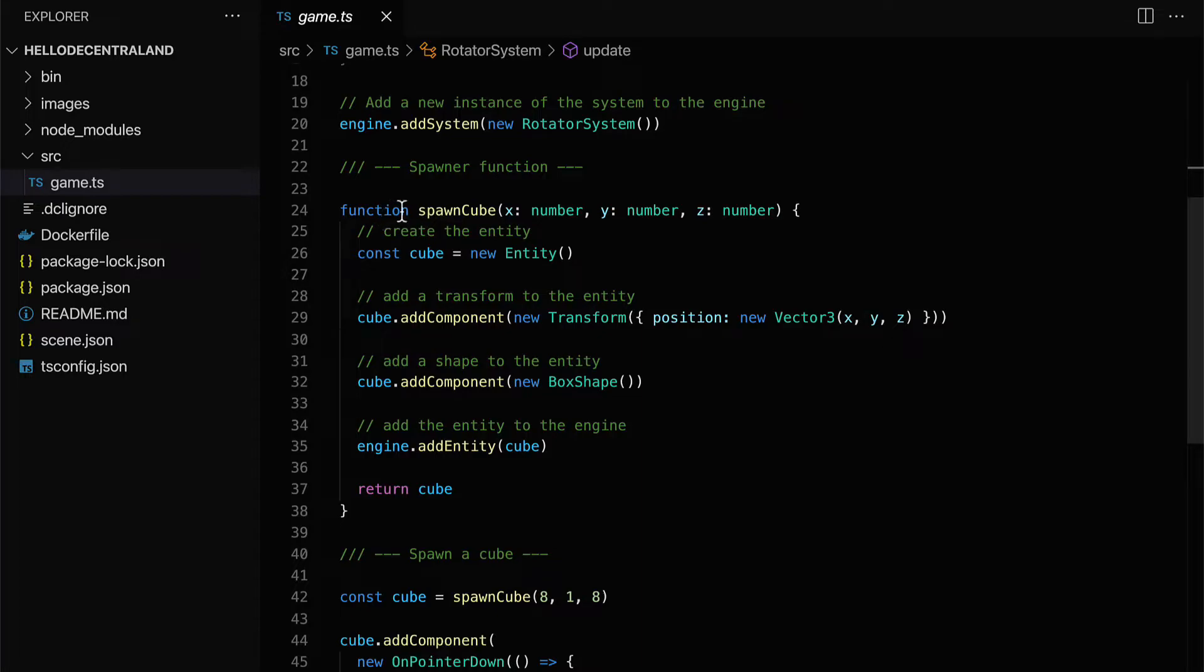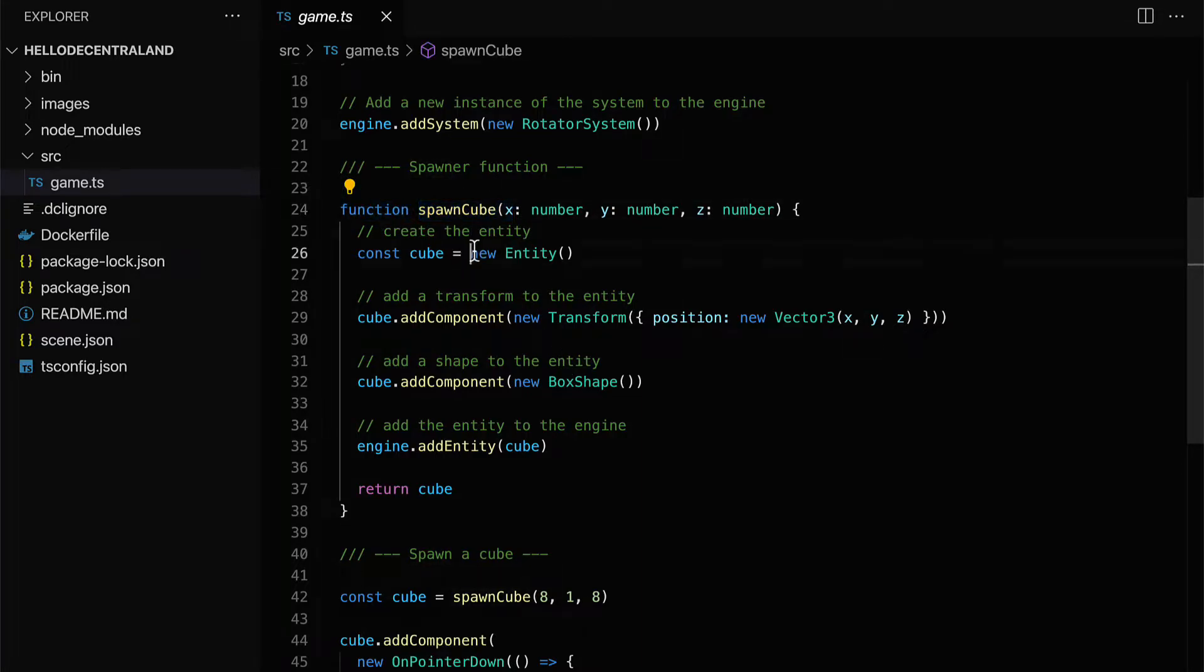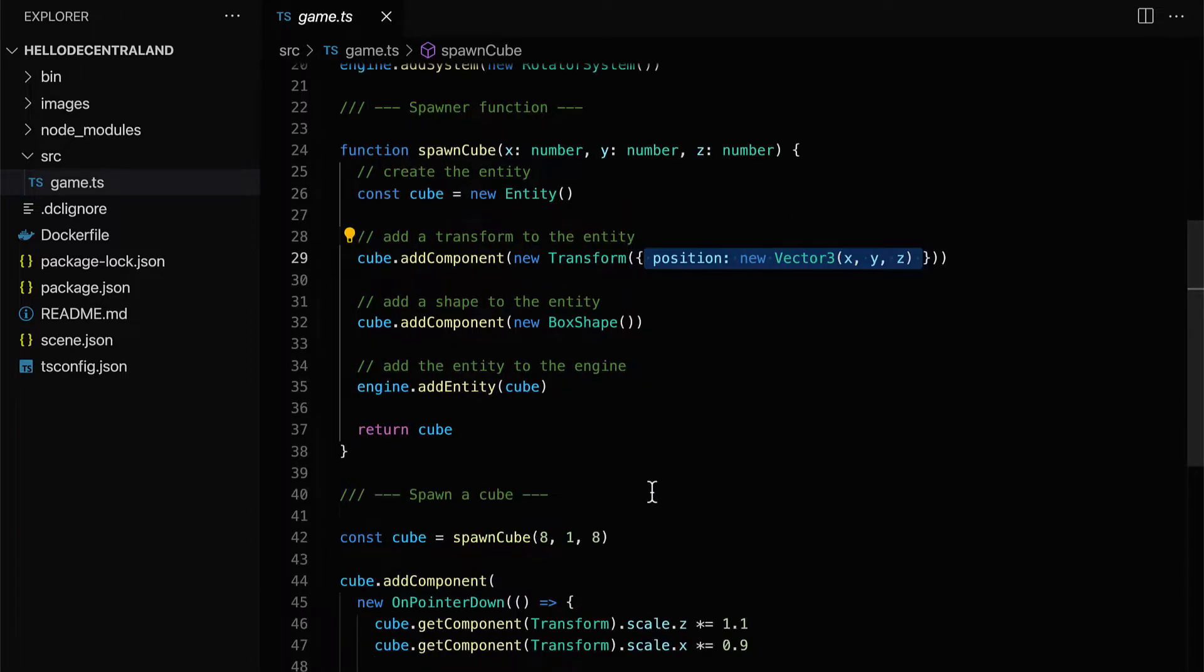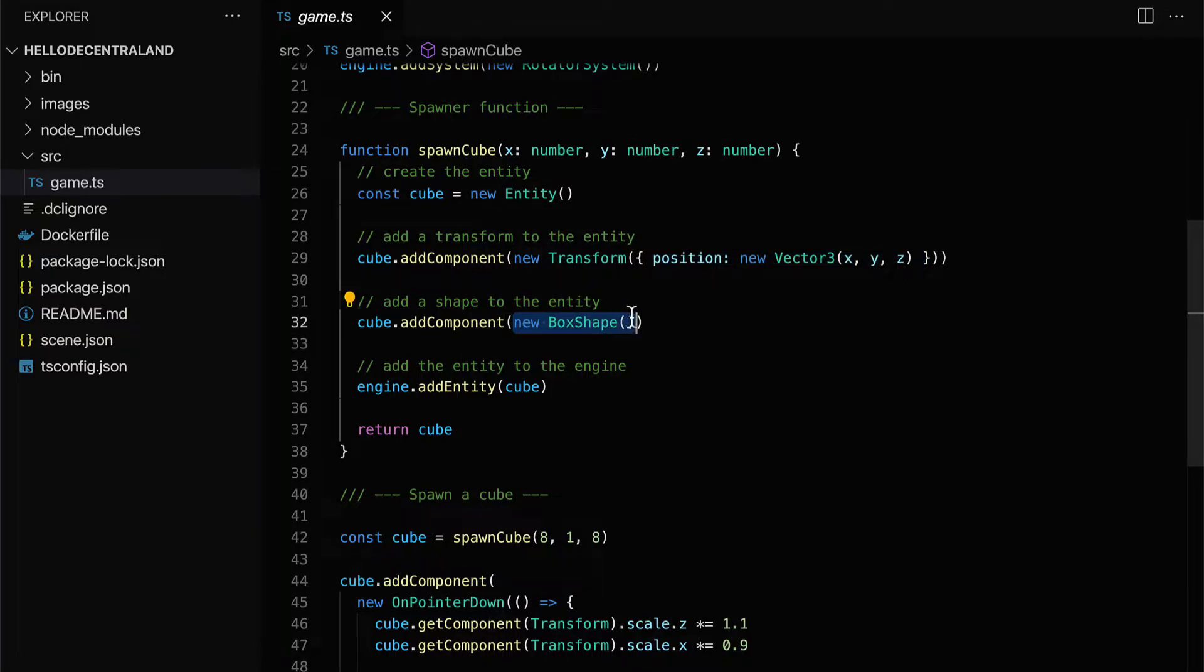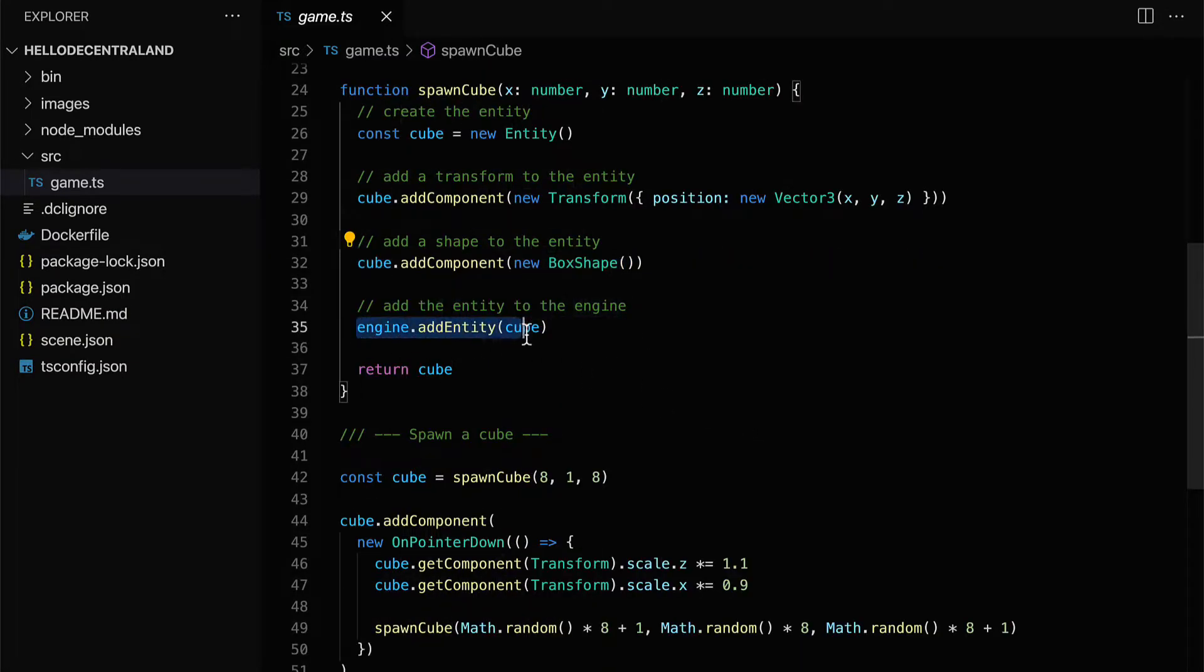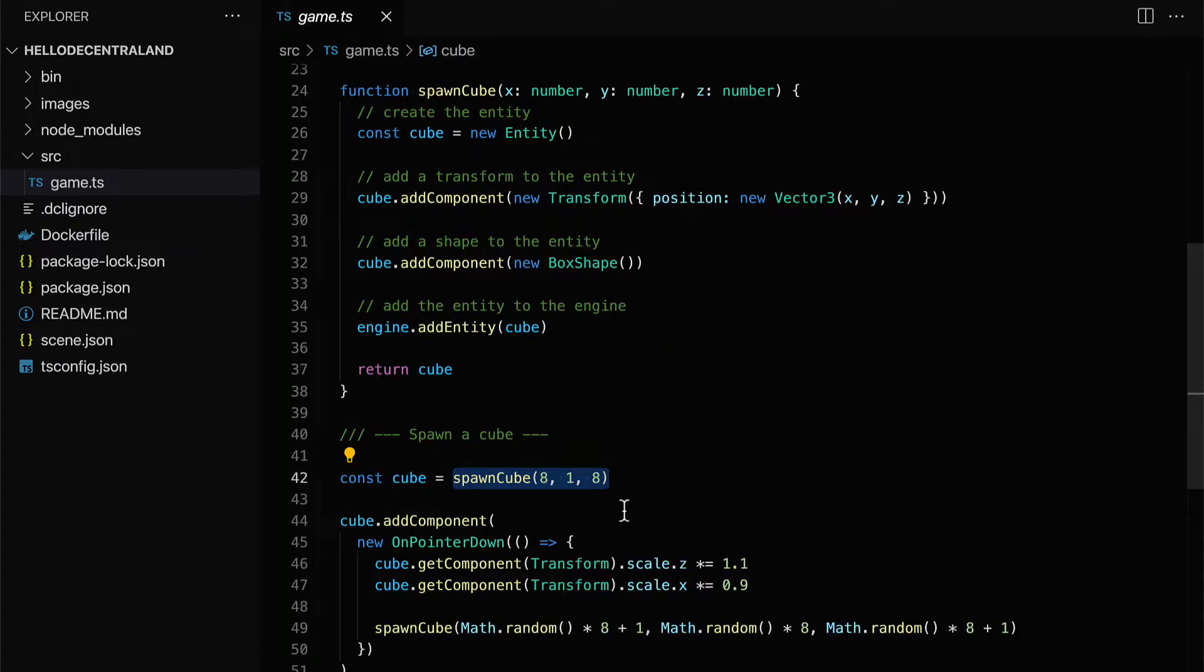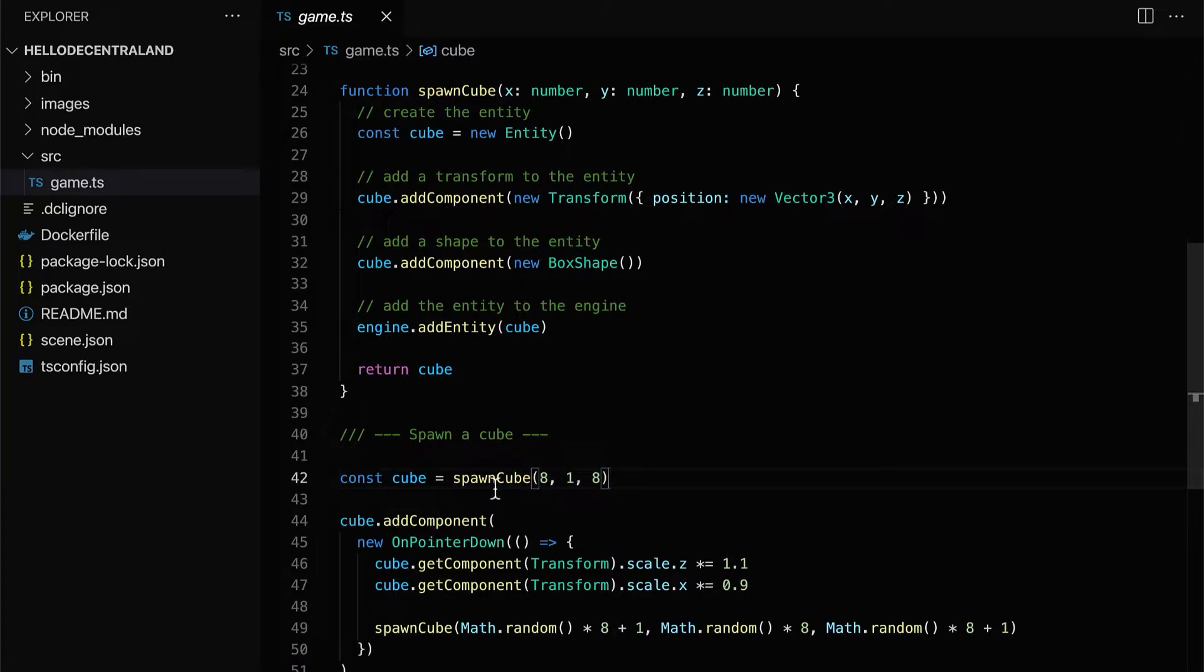We have a spawner function where we spawn a cube. We create a new cube as a new entity. Then we add a transform to the entity setting its position. Then we add a shape to the entity, a box shape, to create the cube. And then we add the entity to the engine. So this is what allows us to see that cube that we jumped on. Then we spawn the cube by calling the function. And we're passing in the x, y, and z for that cube. And that is going to be the position.